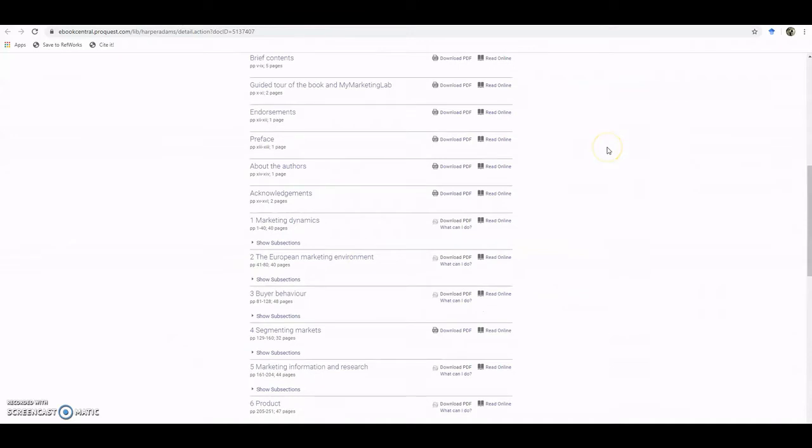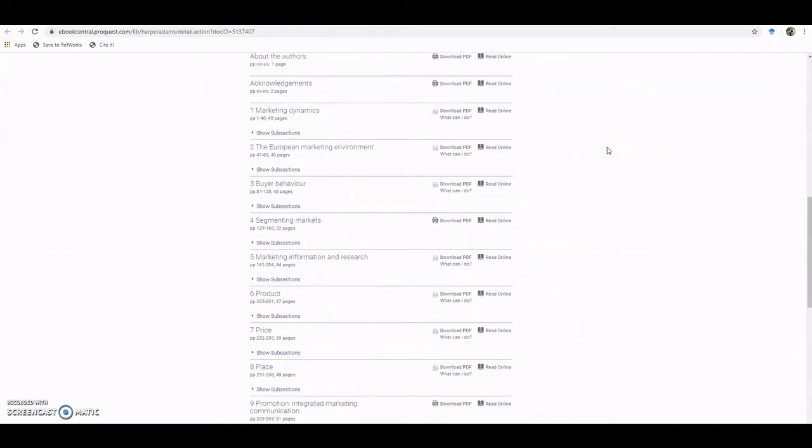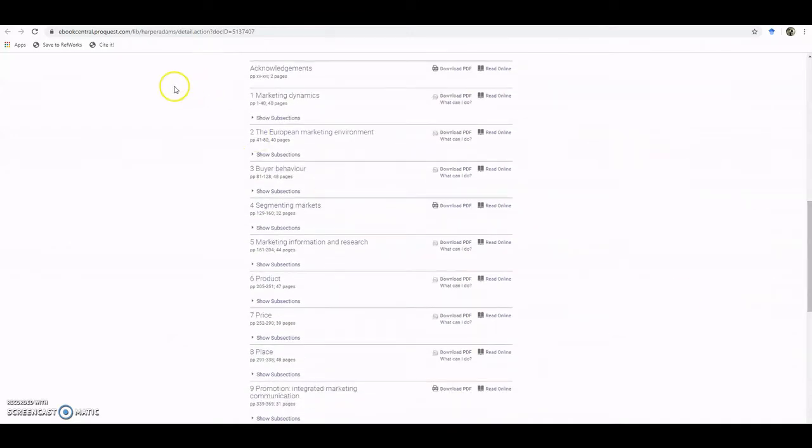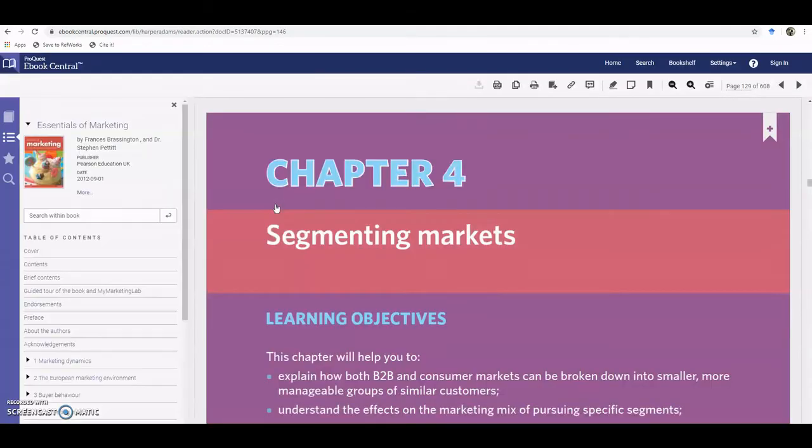But maybe you want to get your students to read a specific chapter, so if you want them to go to Segmenting Markets Chapter 4, I'll click on that and that goes directly to that chapter.